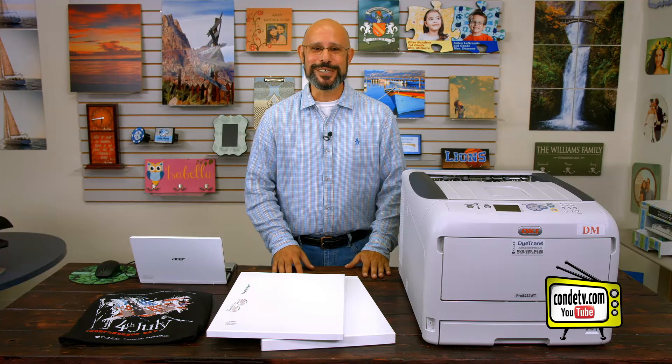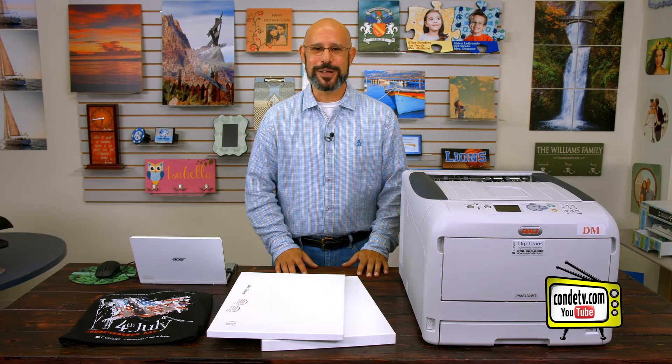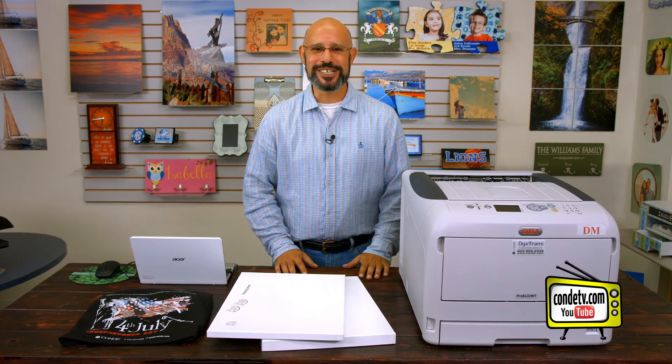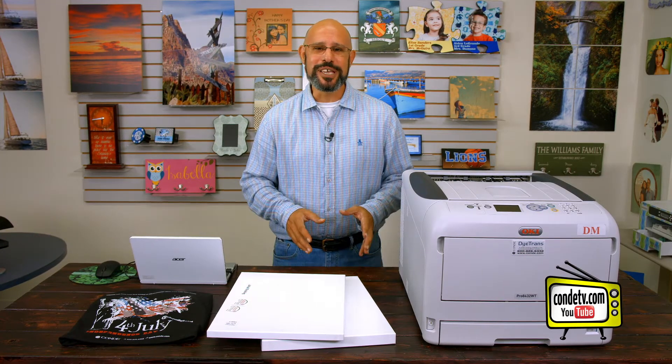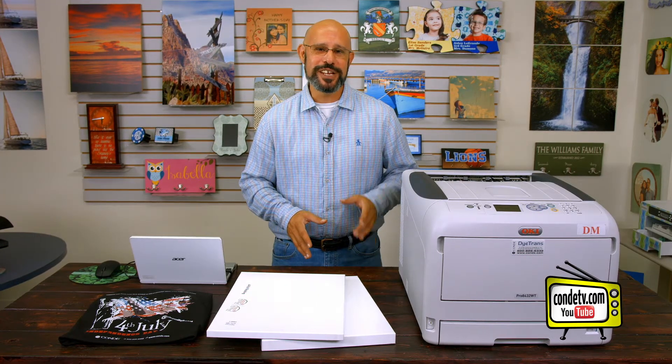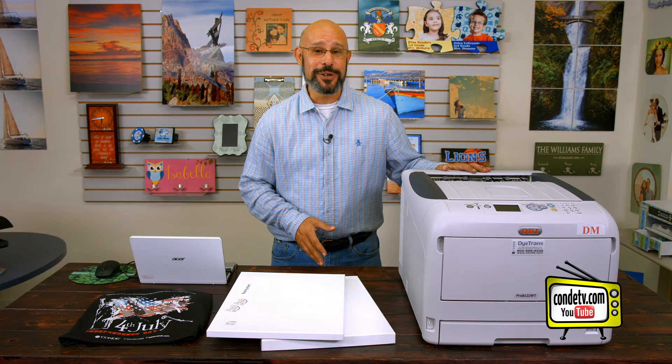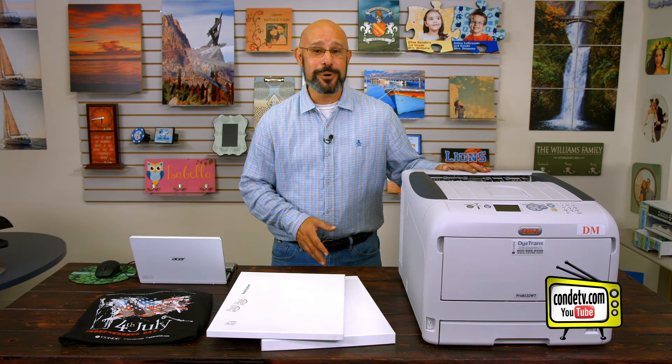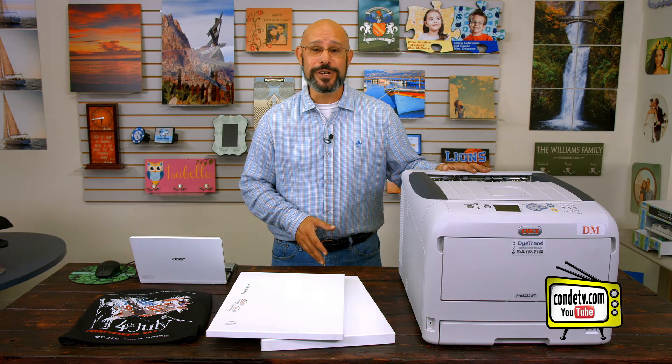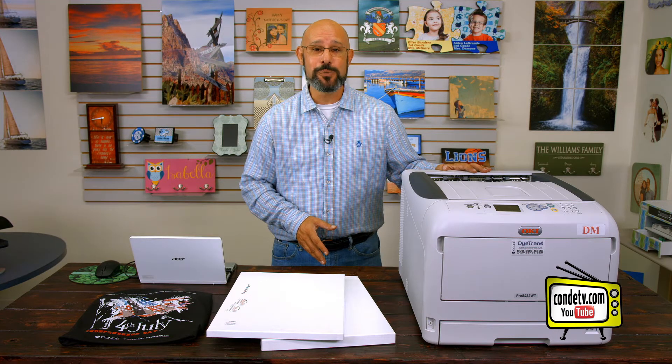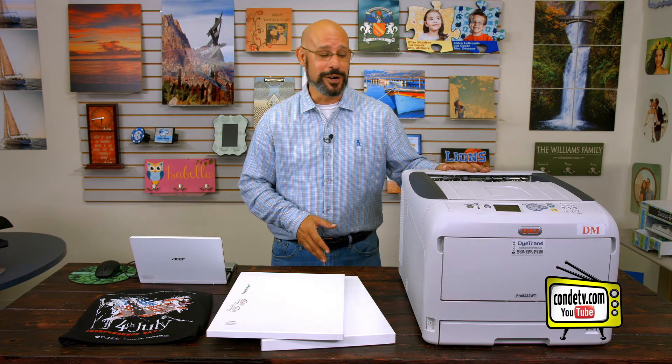Hello, I'm Doug DeWitt, Transfer Paper Product Manager here at Condi Systems, welcoming you to our next video in the series on the brand new Okidata Pro 8432 WT White Toner Printer.